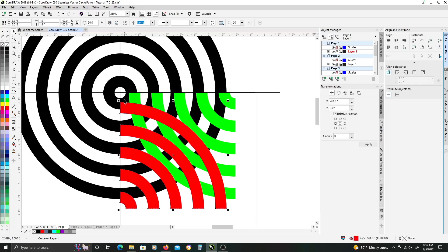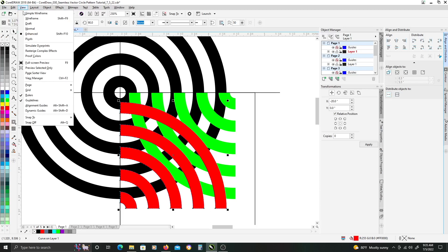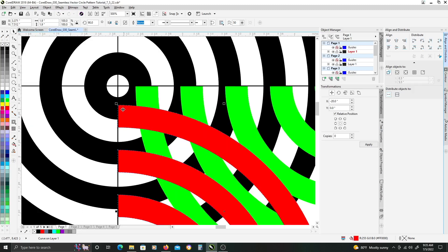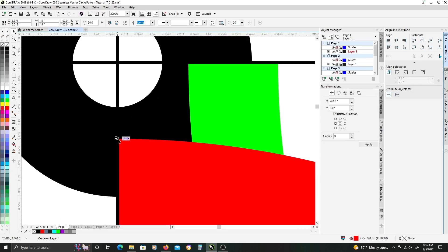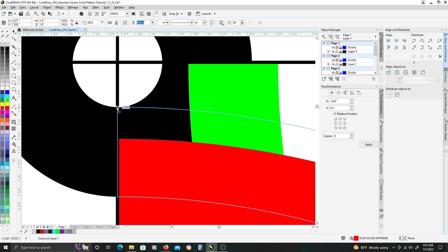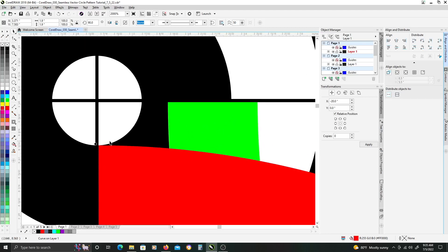Once you have that done, the next thing we need to do is under the View menu, we need to turn on our Object Snap, which is Alt-Z for the shortcut, because we're going to snap our objects into place. If you hover your cursor along the edge of this red object, once you get close to the corner points, it'll switch to Node. So click and hold down Ctrl while selecting that, and drag it up until it snaps to the node of the black circle. They should now be perfectly aligned.